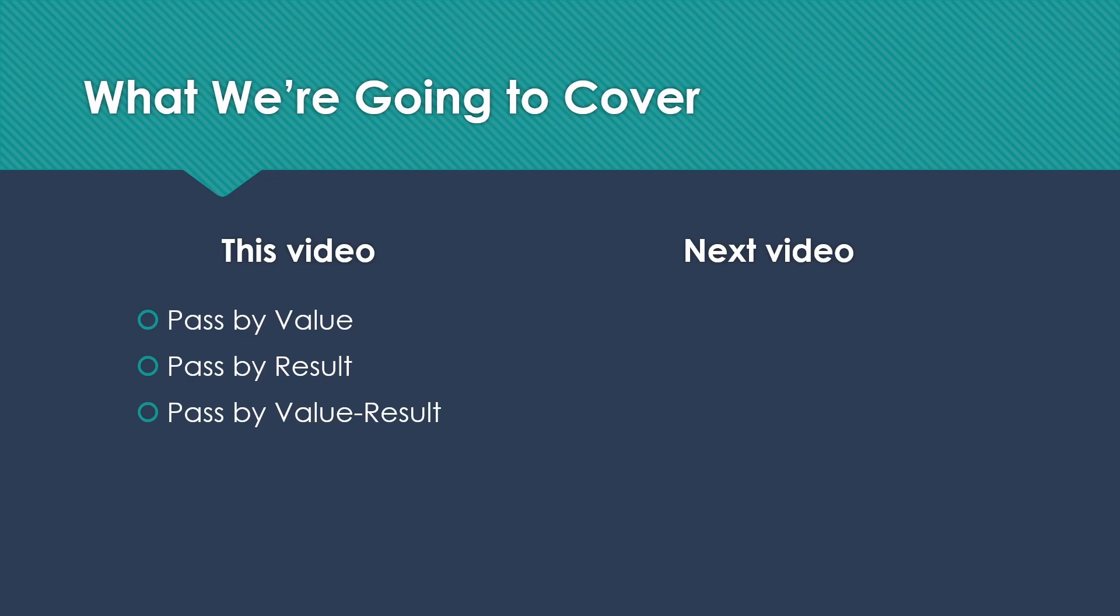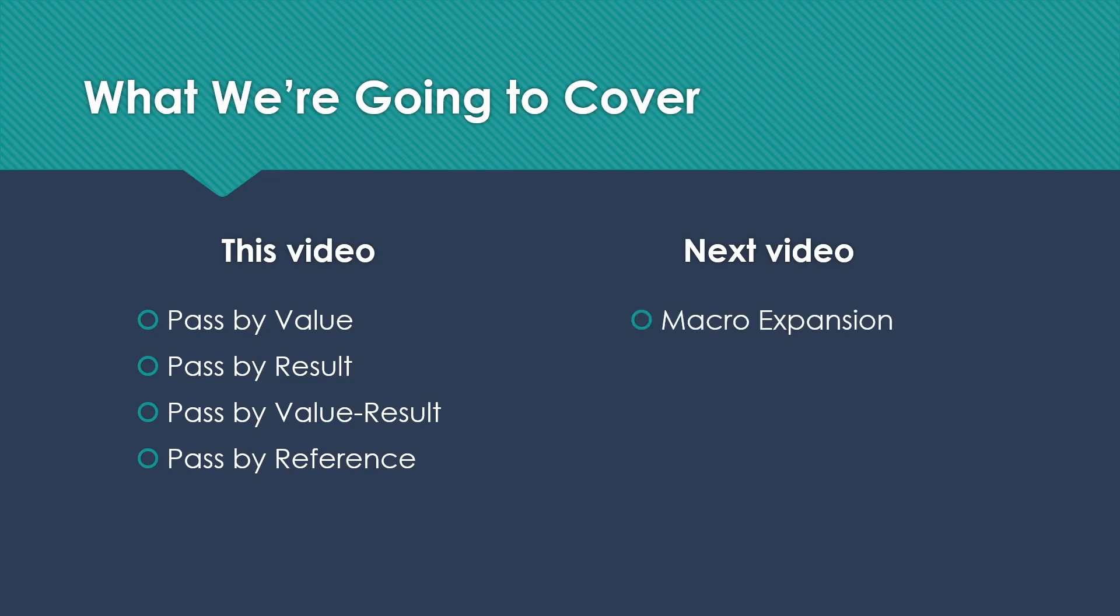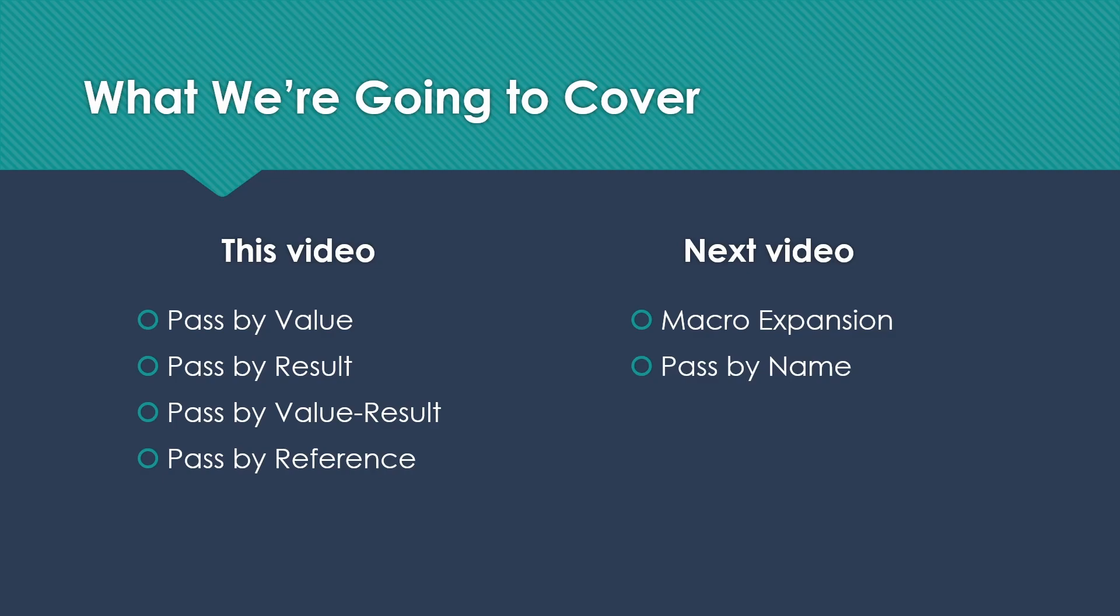Pass-by-value-result, which is actually a combination of the previous two, and then pass-by-reference, which is the other most common method that I expect many of you will have had some experience with. In the next video, we're going to look first at macro expansion, which isn't really a parameter passing mechanism, but is relevant and is useful in understanding pass-by-name, which is an important method that's a little more obscure and hard to understand, and then pass-by-need, which is also related.